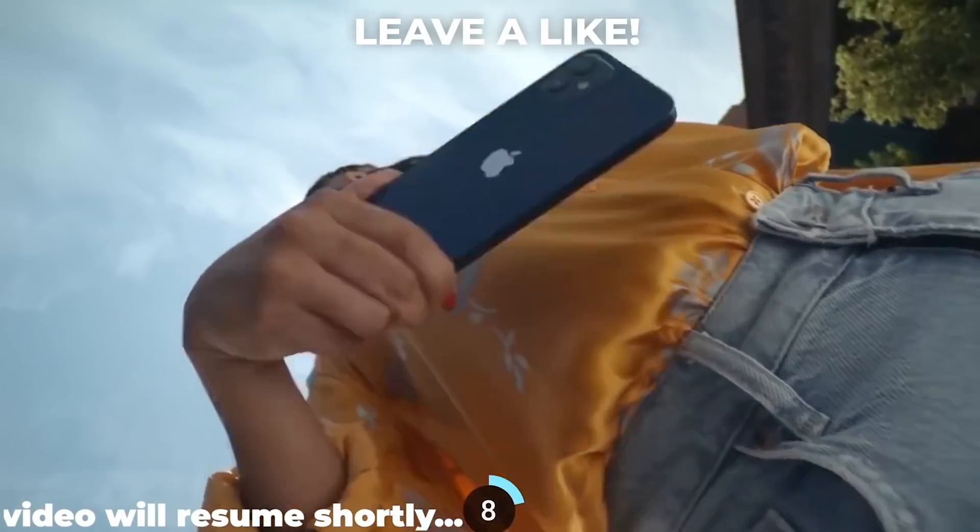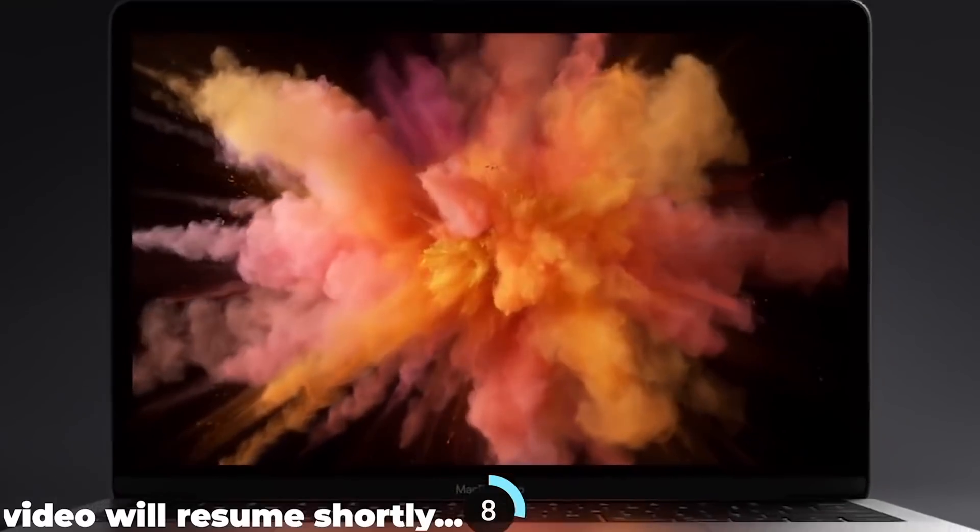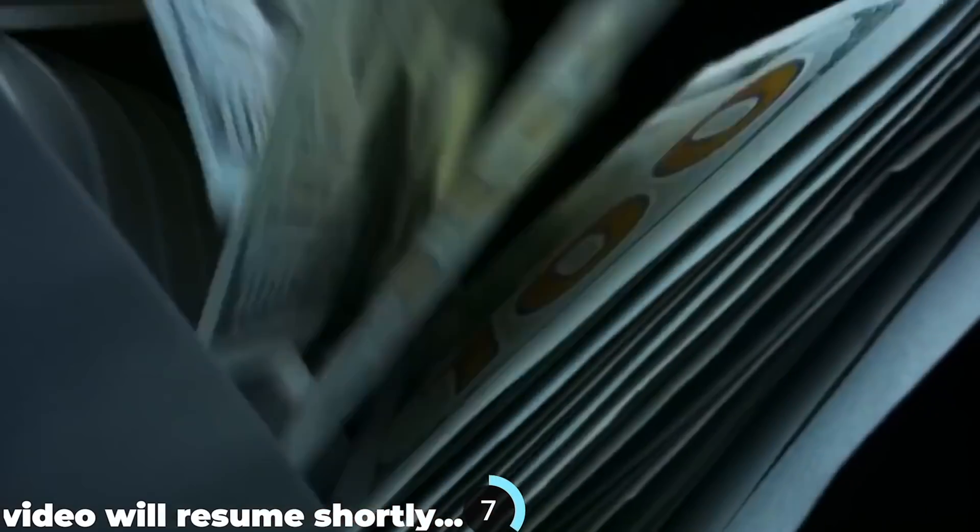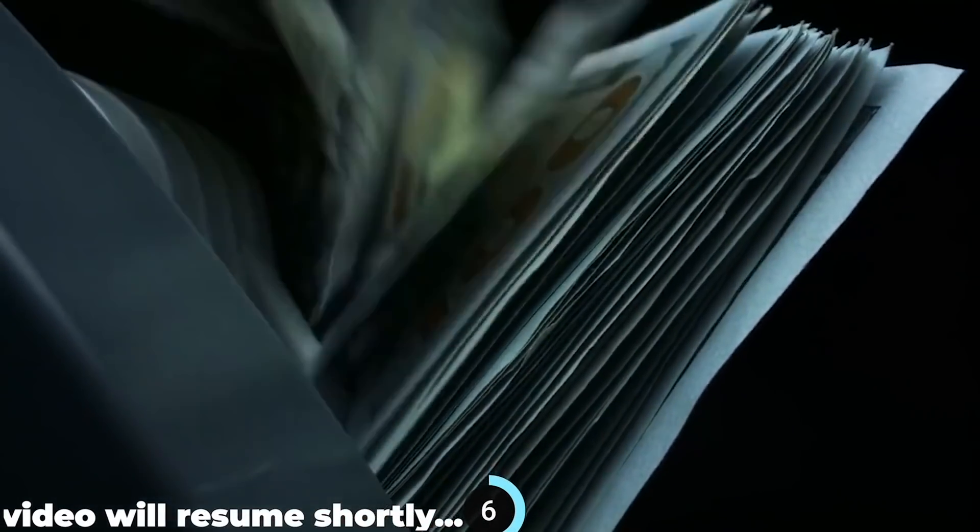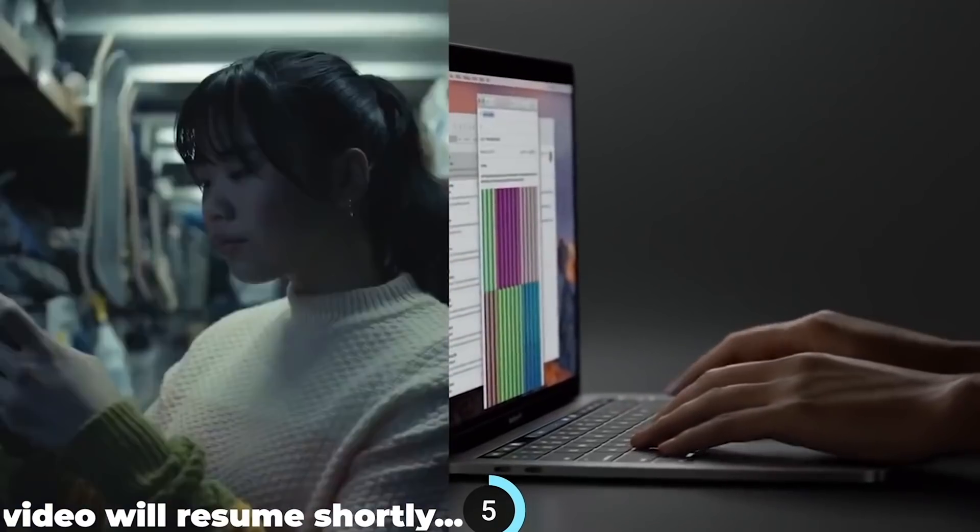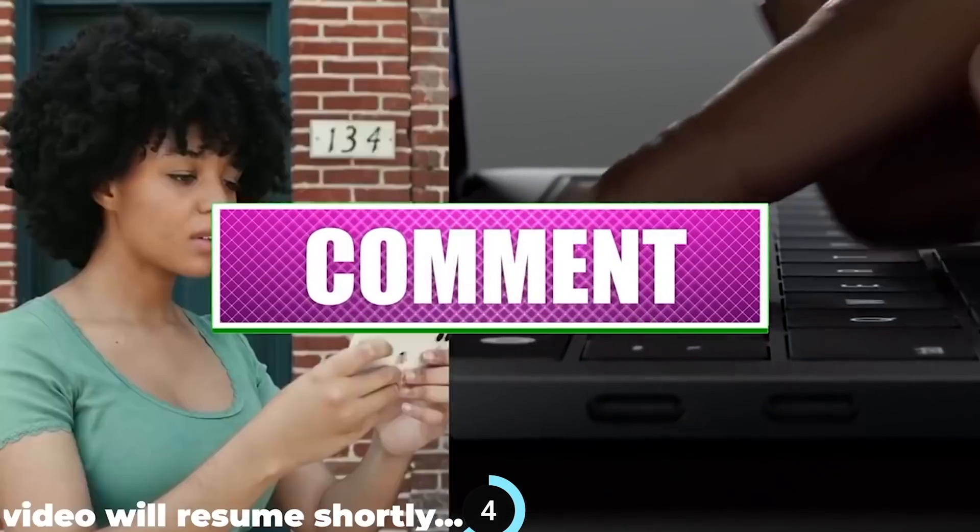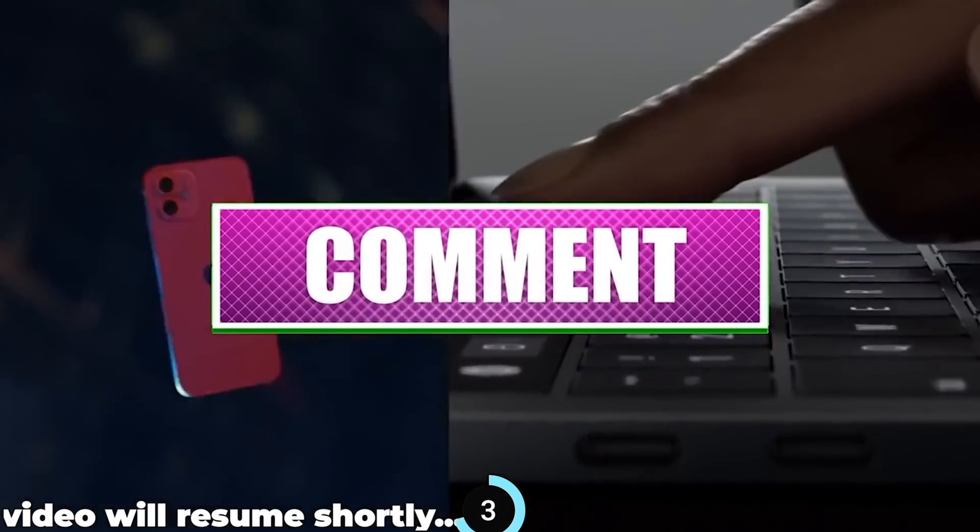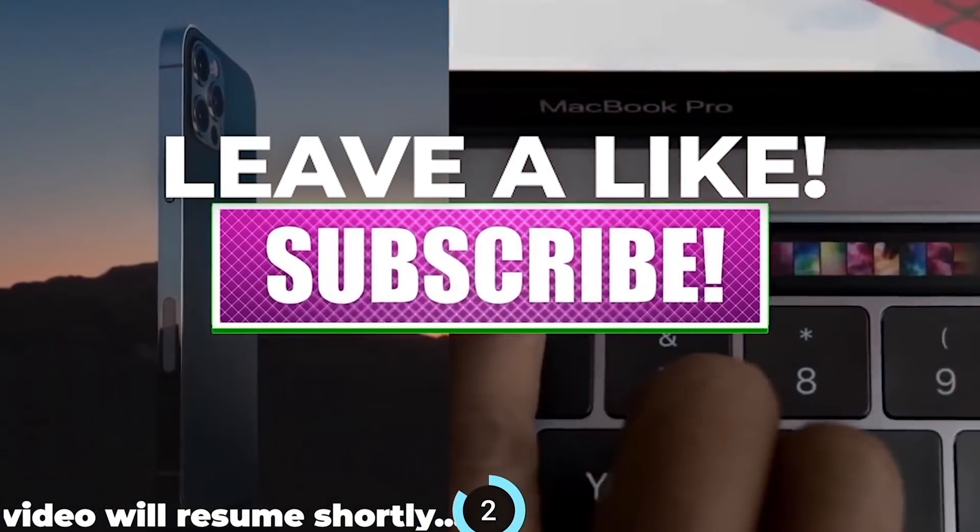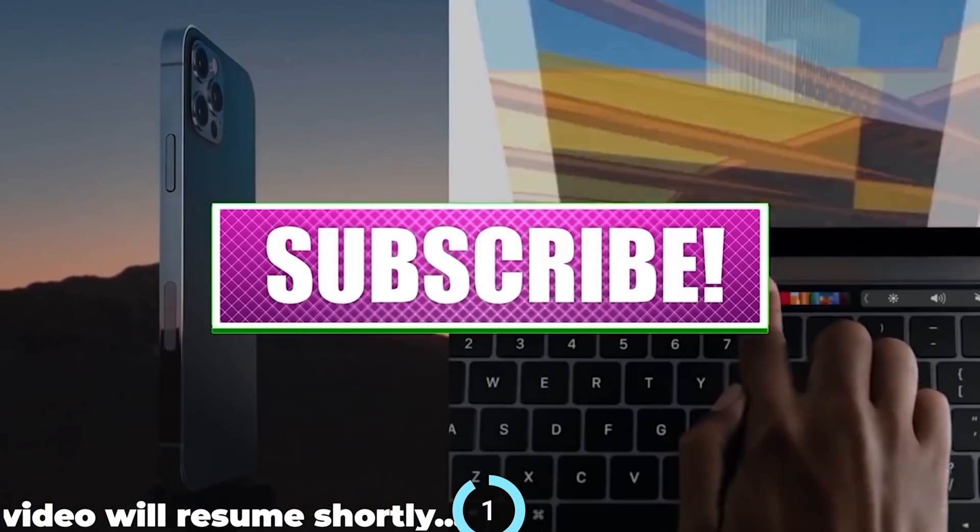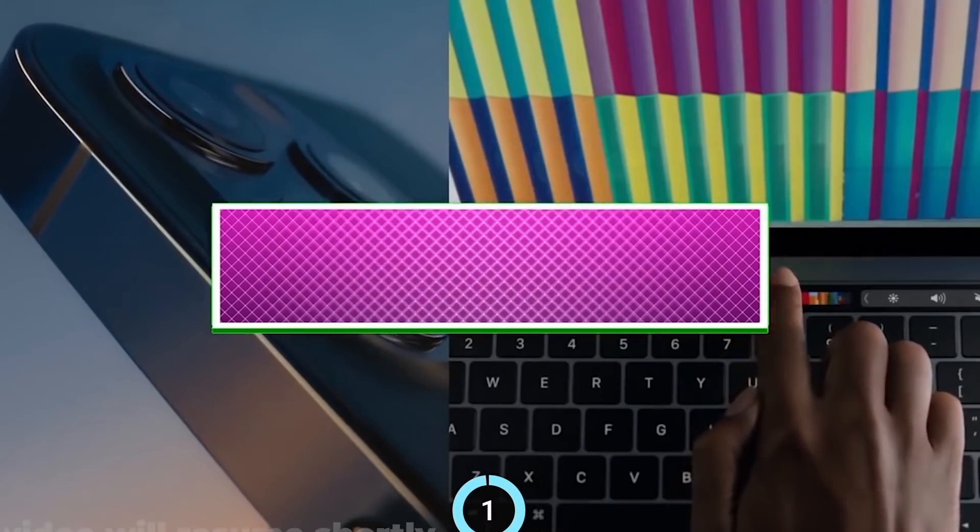Want to win an iPhone 12, maybe a MacBook Pro, how about $500 cash? You decide. All you have to do is comment the secret hidden message somewhere in this video and leave a like on this video and subscribe to the channel so we can keep affording these giveaways.